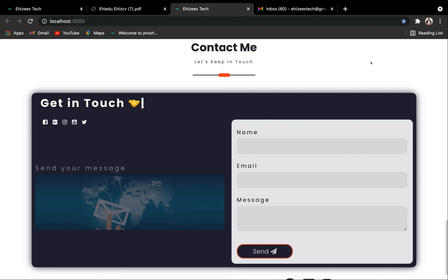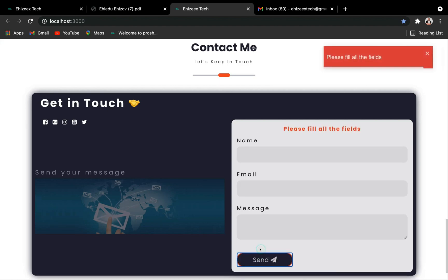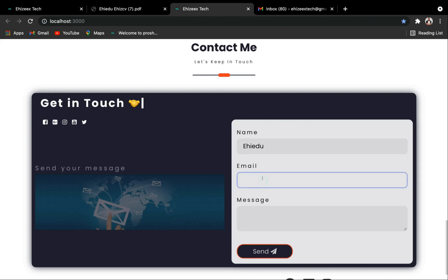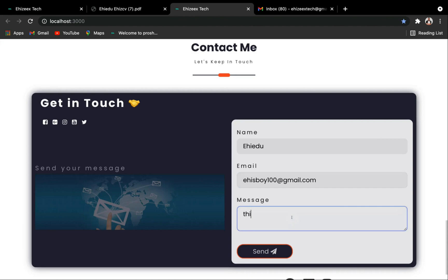Now before we proceed, I just have to hit on the send button to check if the form is well validated. Can you see that? You're going to have a toast message right here saying please fill all the fields. And for the name, and for the email, and for the message, I'm going to do: This is awesome.